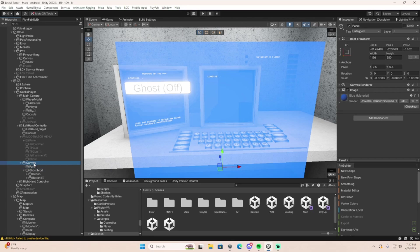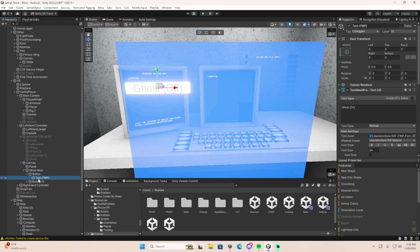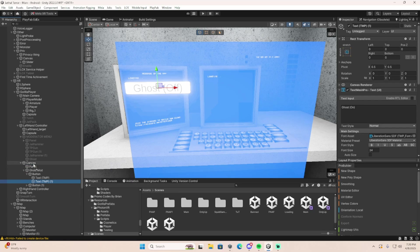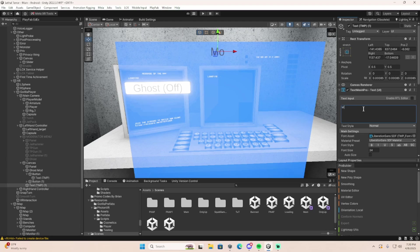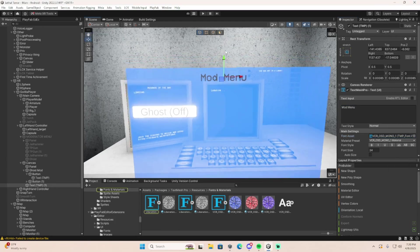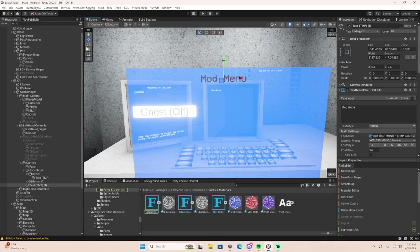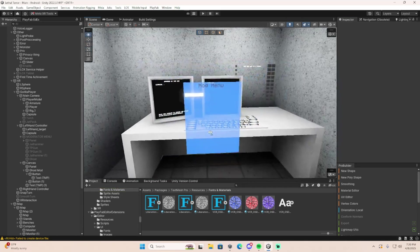Then go to one of your buttons, just copy the text and drag it to your canvas. Drag it up here. Name it mod menu, or whatever. Type in mod menu. You can make it bigger. You can do whatever you want.